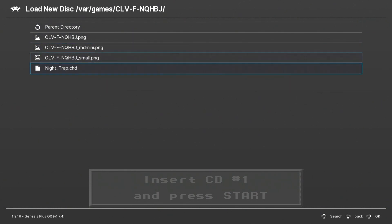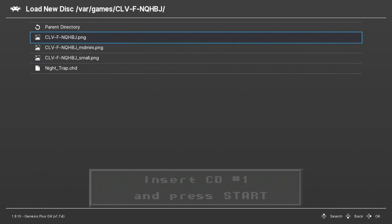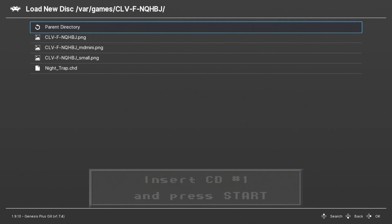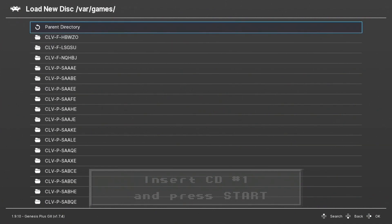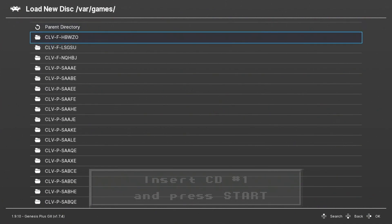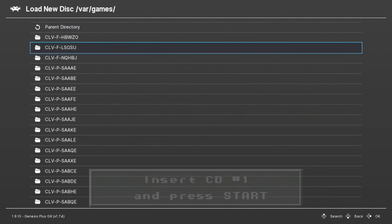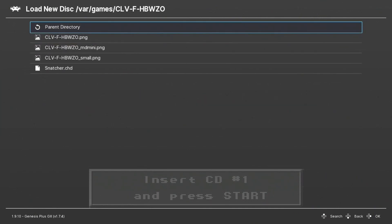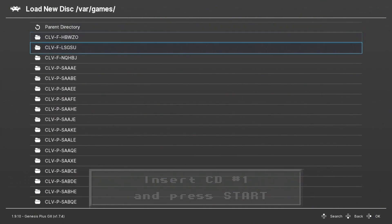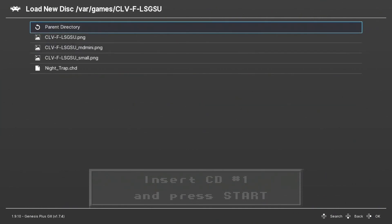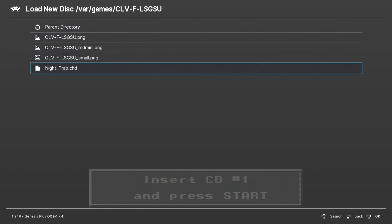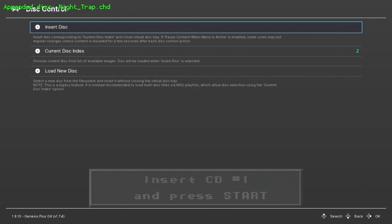And at the bottom you have 'load new disc.' Now what you can do in Hakchi is you can add the second disc to this same folder, but we didn't do that. So we're going to go back one spot and go into the folder with our first Night Trap disc. It should be this one right here. We go down to Night Trap CHD and then we select insert disc at the top. And the game starts.